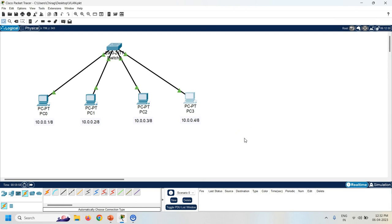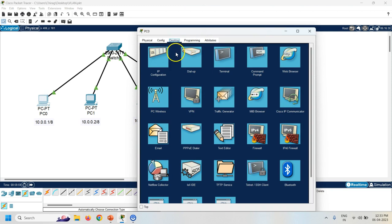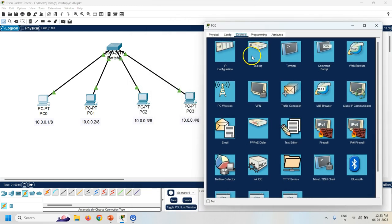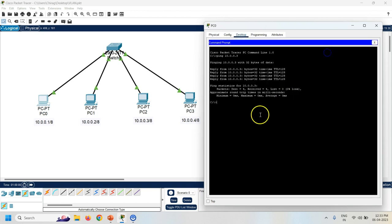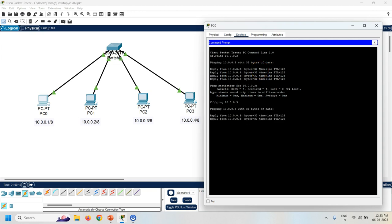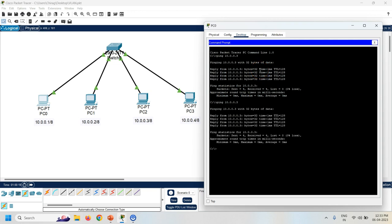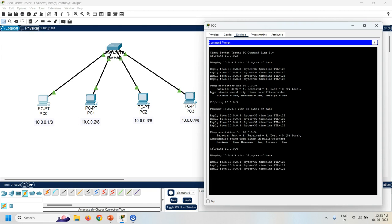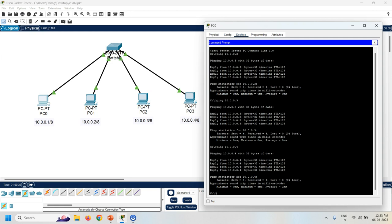In this scenario all the PCs are connected in a single LAN, which means all the PCs can communicate with each other. Let's check with the ping command. I will ping from PC0 to PC2 and PC3. I am getting a response from PC2 and PC3.